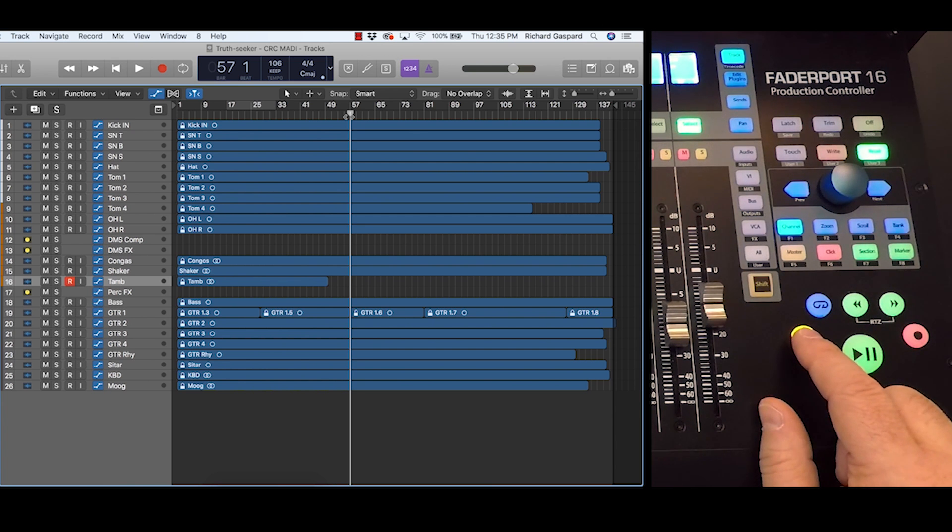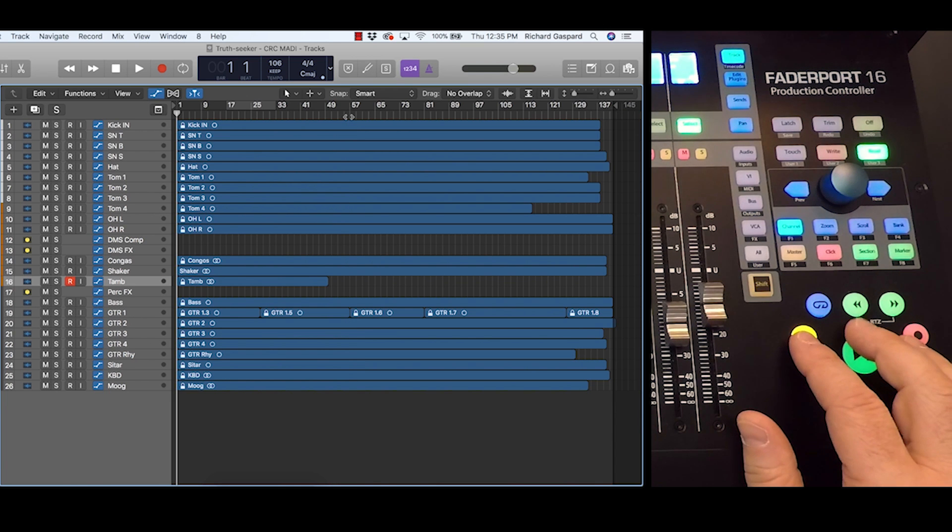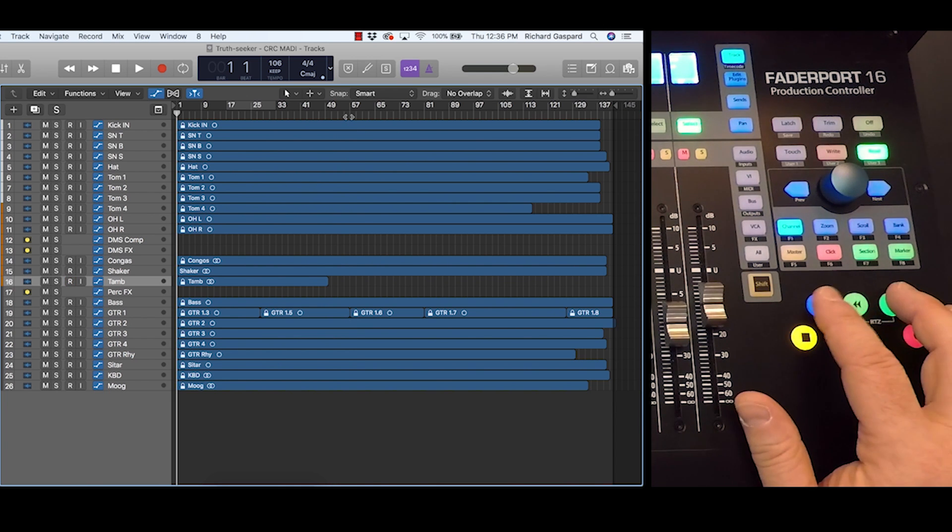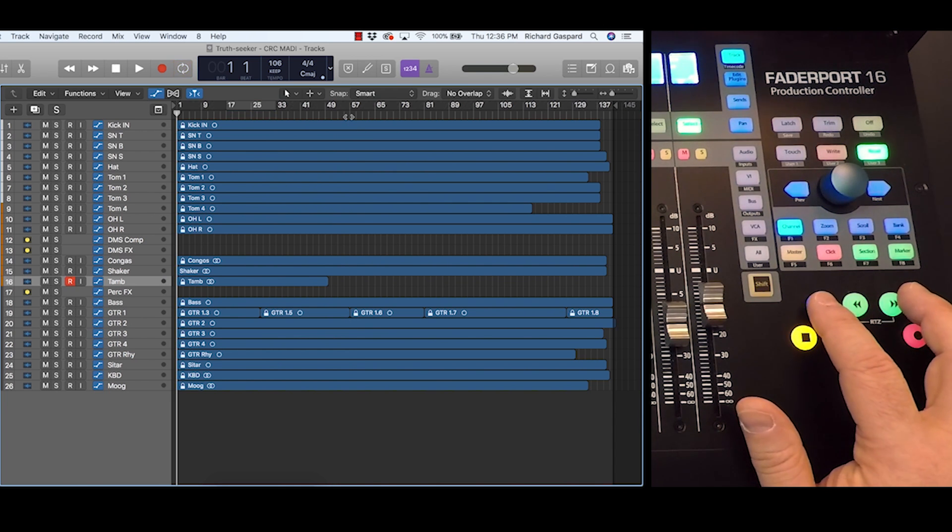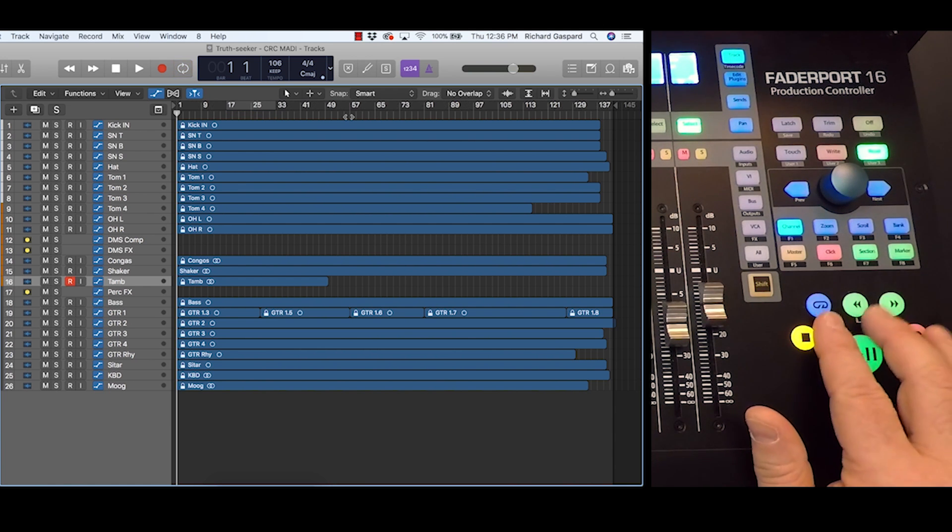Stop obviously stops playback, but hitting it a second time will return to zero. Loop engages the loop, and you can see that turning on and off.